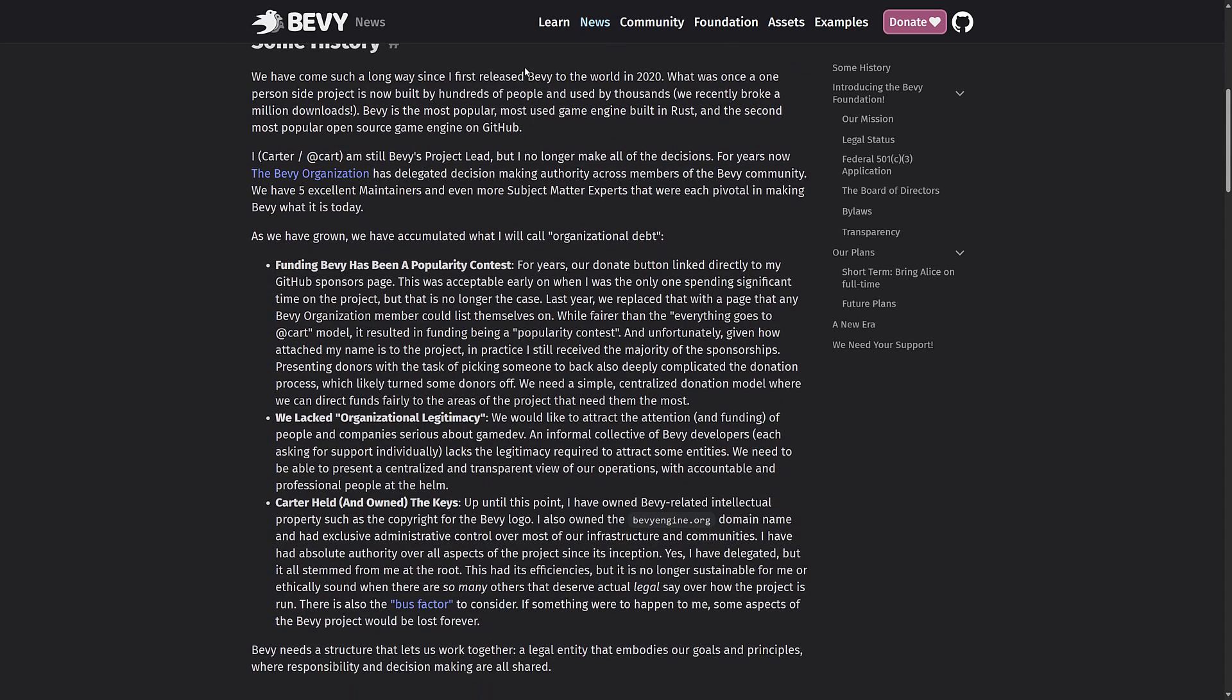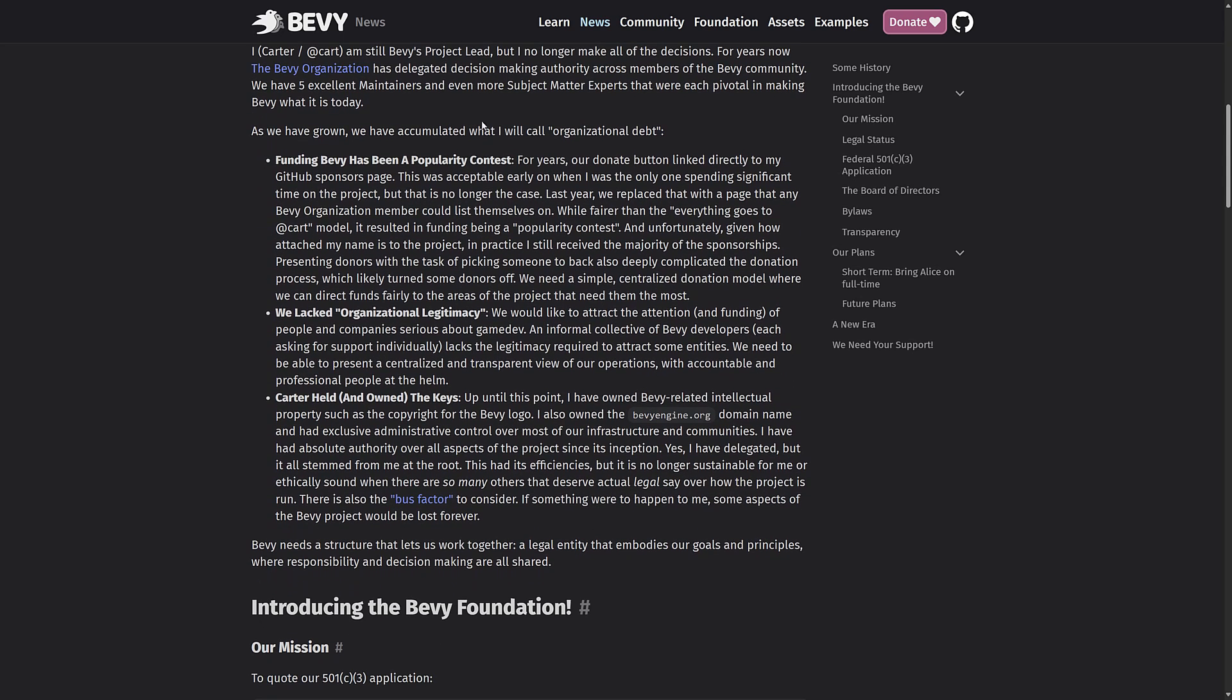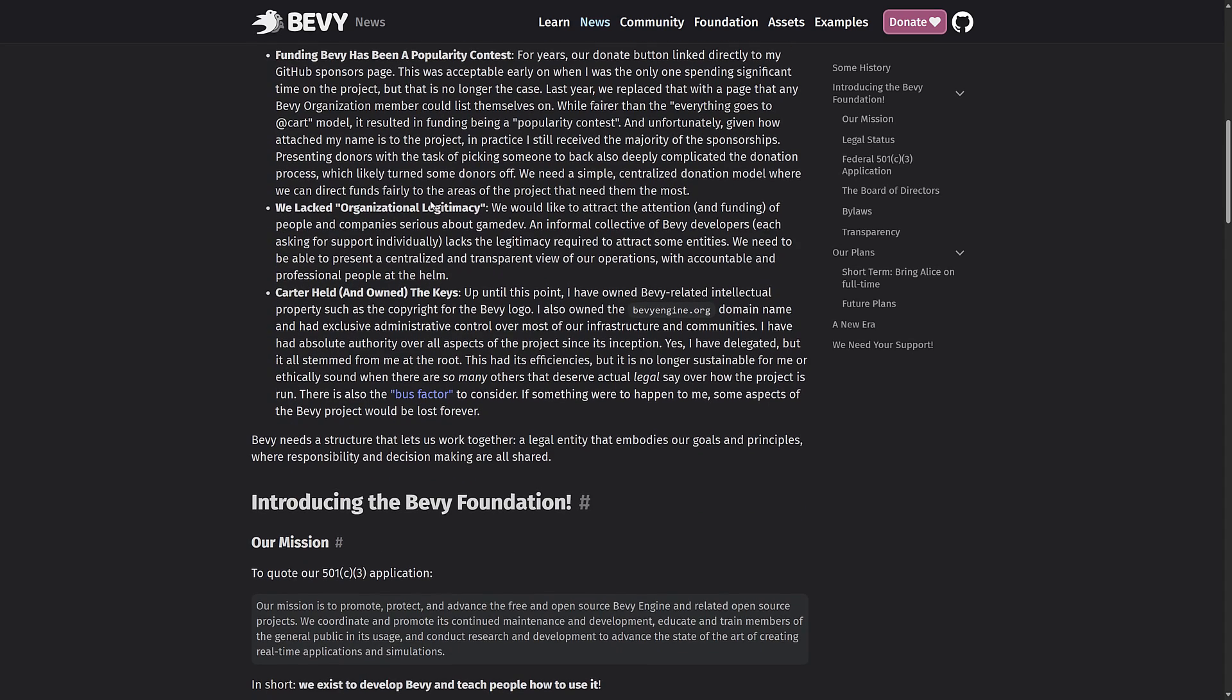So he's still going to be the project lead, but he no longer makes all decisions. For years now, organization has delegated decision-making authority across members of the Bevy community. They have five maintainers and more subject matter experts that were pivotal in making Bevy what it is today. As they've grown, they've gained what they call organizational debt. So funding Bevy has been a popularity contest. Basically all of the money that goes to Bevy generally goes to Bevy developers. Each one has their own funding on GitHub or whatever. And since he was the highest profile member there, he got the majority of the funding.